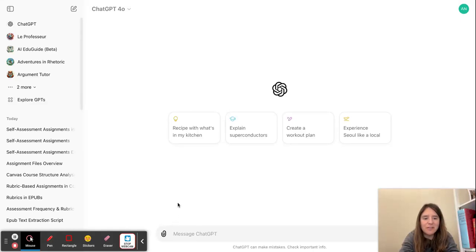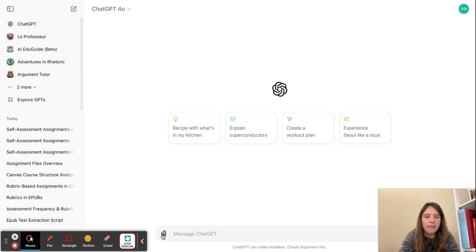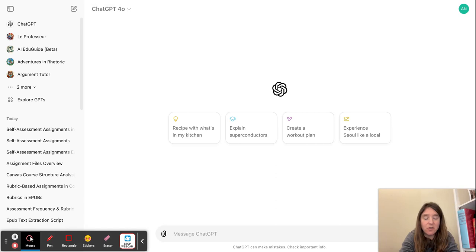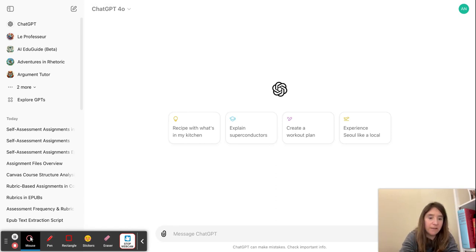Hi, my name is Anna Mills and I'm going to show you how to upload an EPUB file of a Canvas course in ChatGPT so I can analyze the course materials, not the student data.